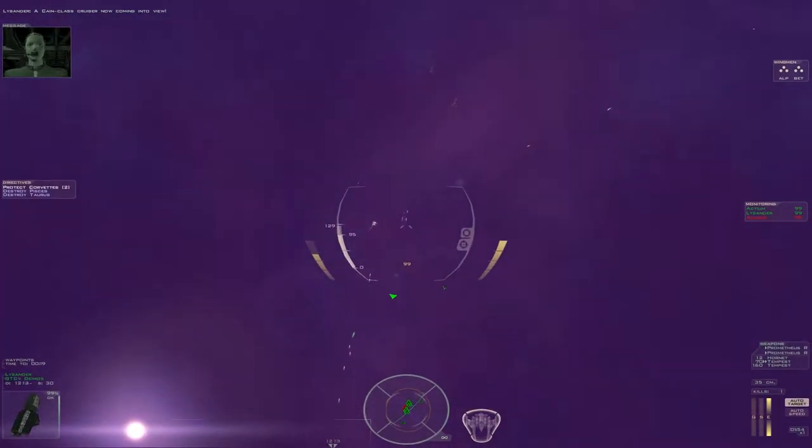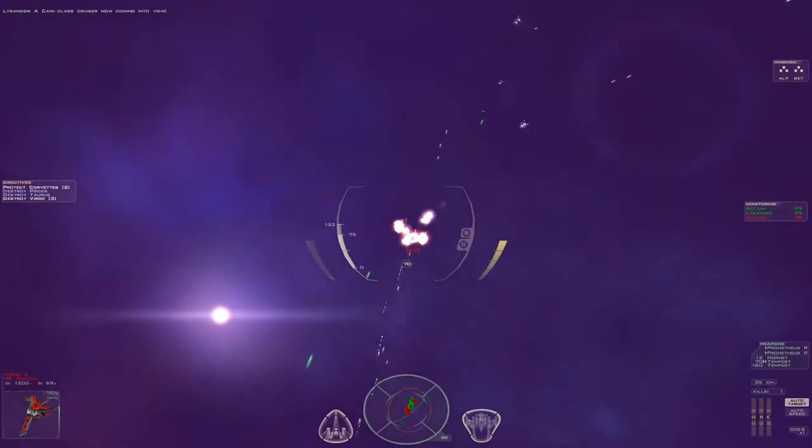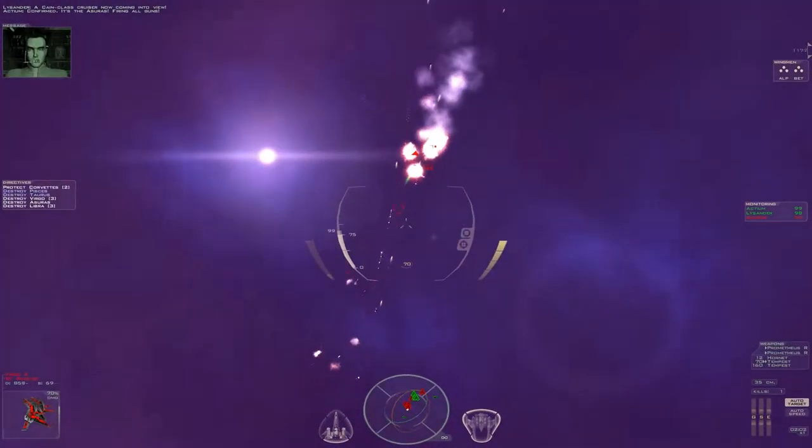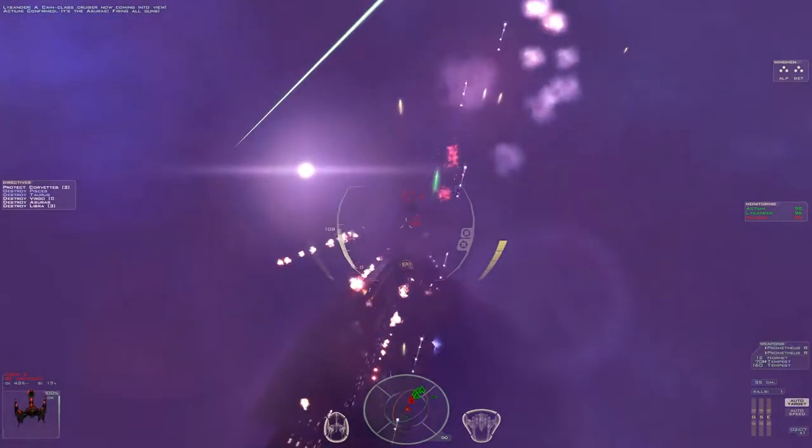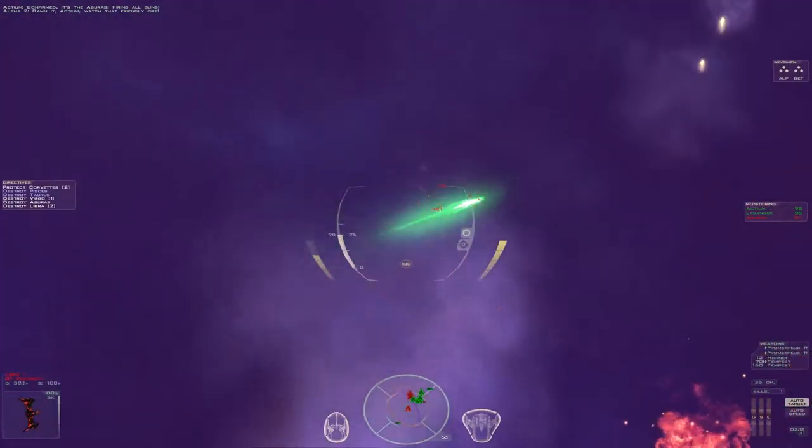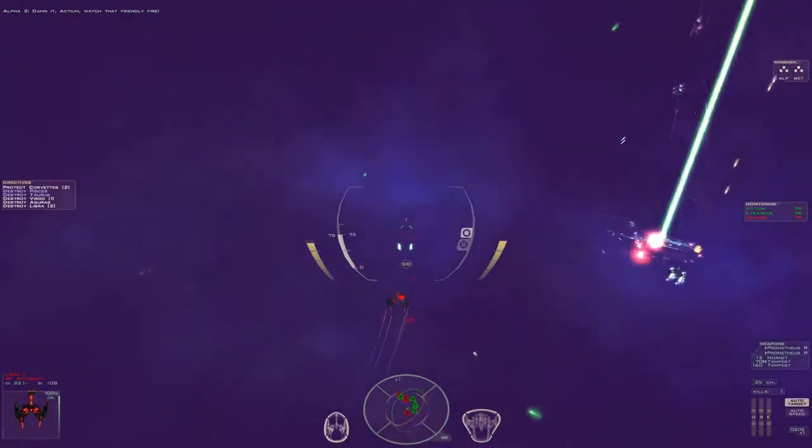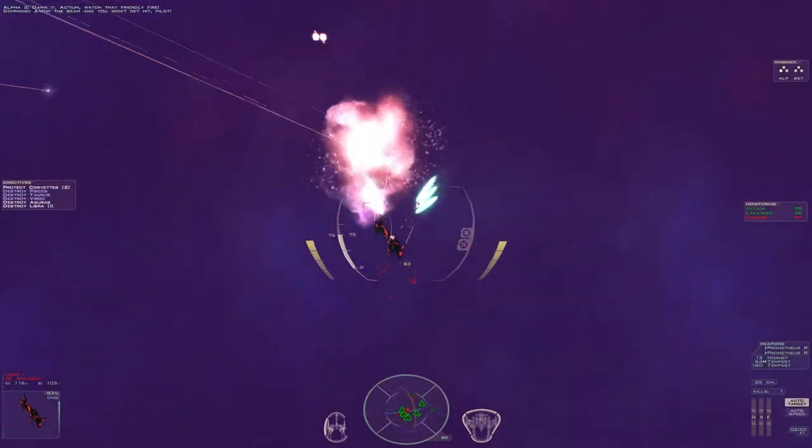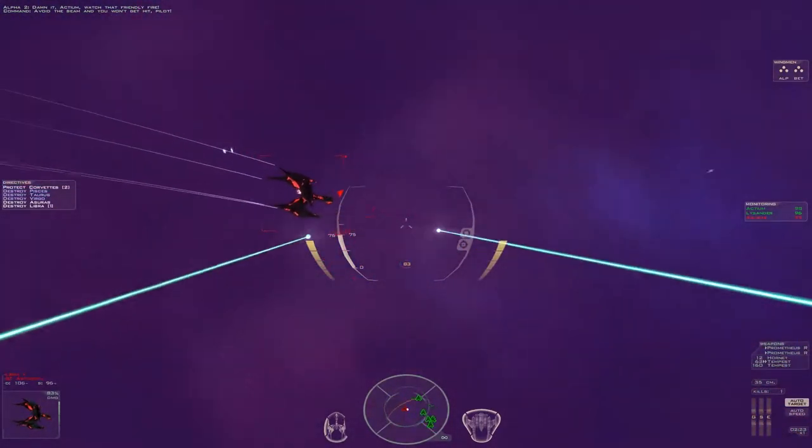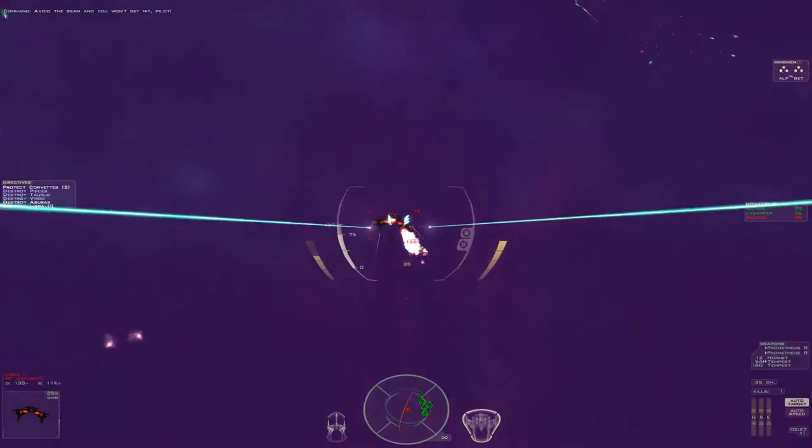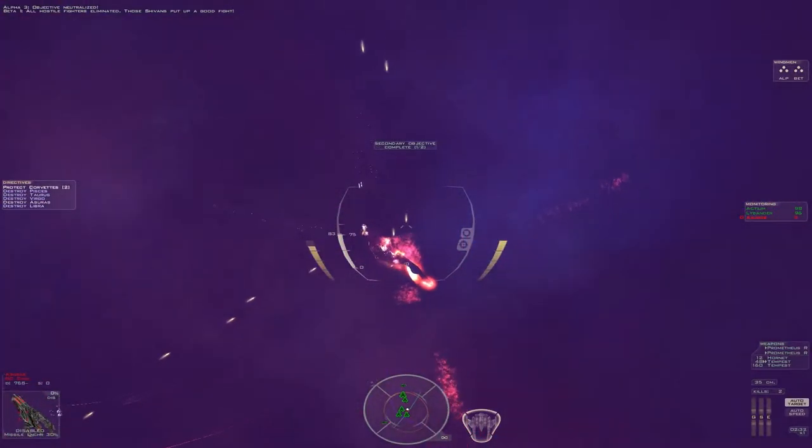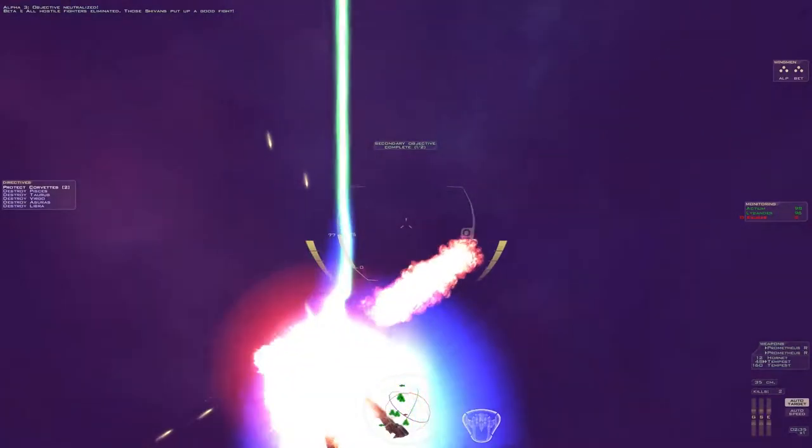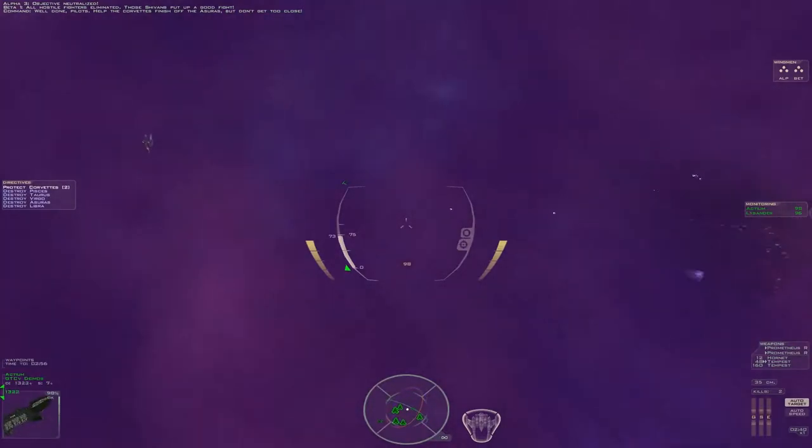A Cain-class cruiser now coming into view. Confirmed. It's the Azrael. We're firing all guns. Dammit, Actium, I've lost starboard fire control. Avoid the beams! Get in it, pilot. Objective: all hostile fighters eliminated. Those Shivans put up a good fight. Well done, pilot. Help the corvettes finish off the Azrael, but don't get too close.